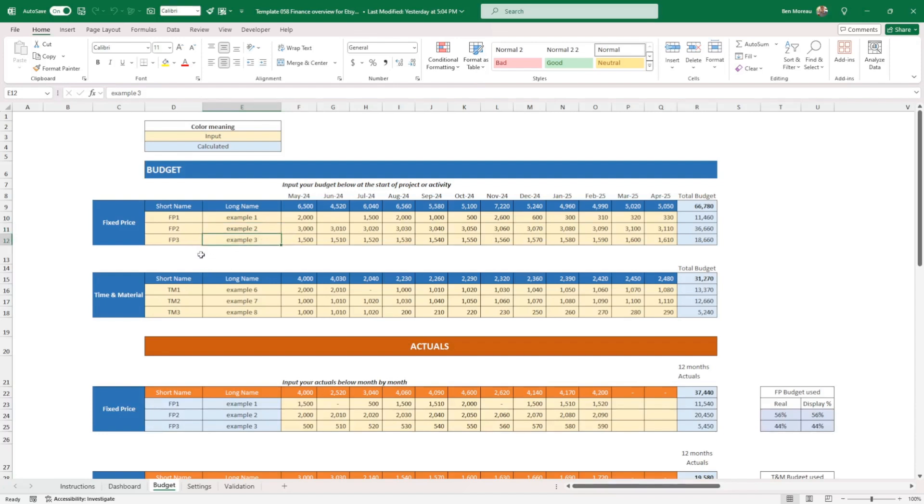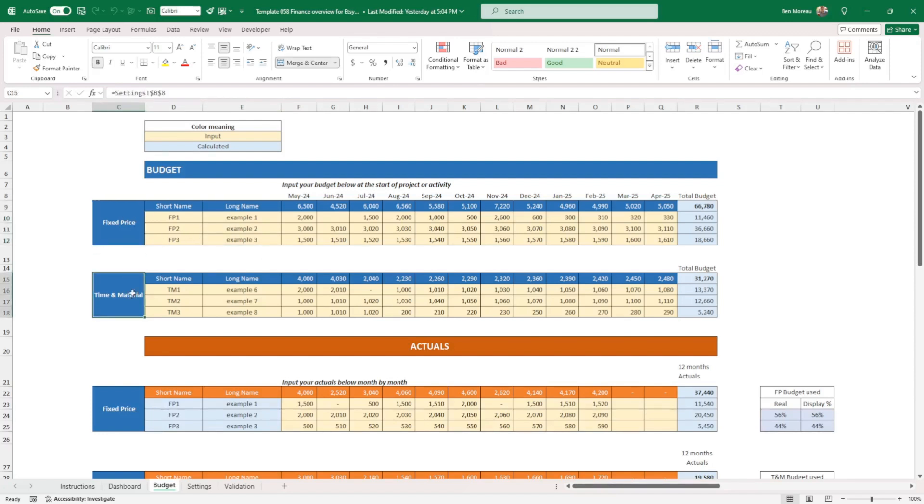If you want to know the difference between fixed price and time and material, I will put a link on the video where I think I have a video on this. So this is pretty much it. Once you've split your budget in two, you can start inputting the budget for 12 months, up to 12 months.